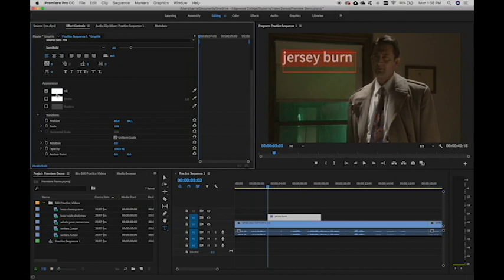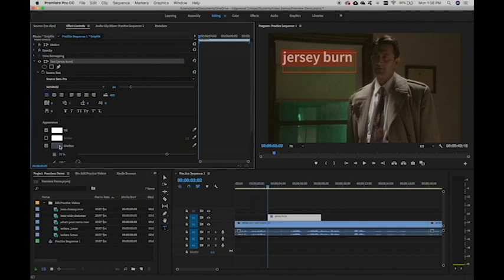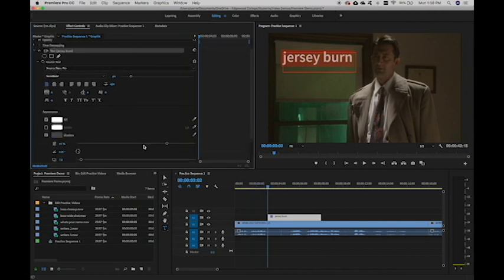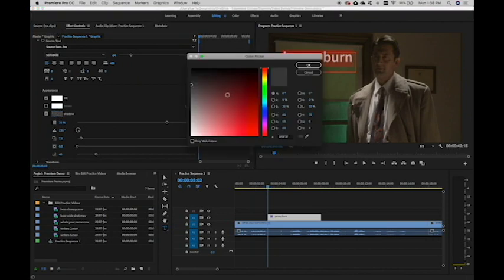So we have fill, stroke, and shadow all together, making this very easy to choose our options for text. So I'm going to go ahead and un-show that transform section because we're not going to talk about that in this video. And I'm going to go ahead and add some shadow.